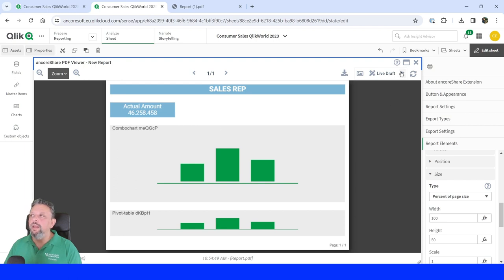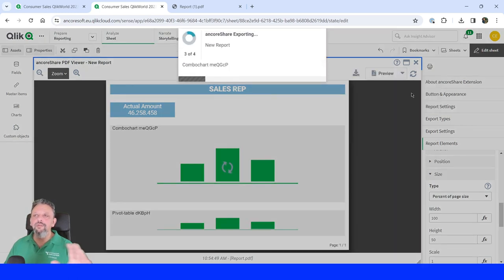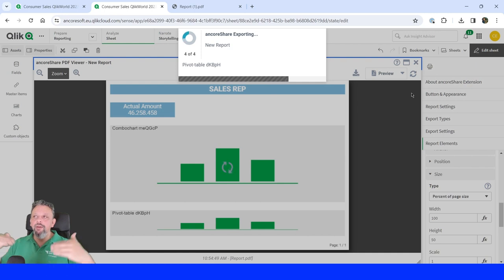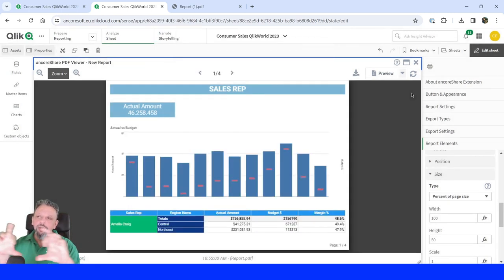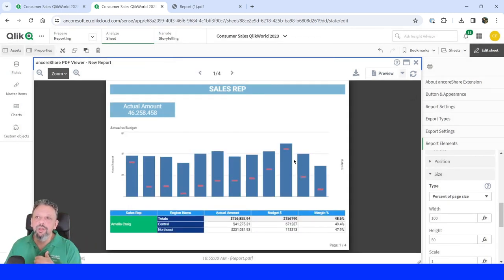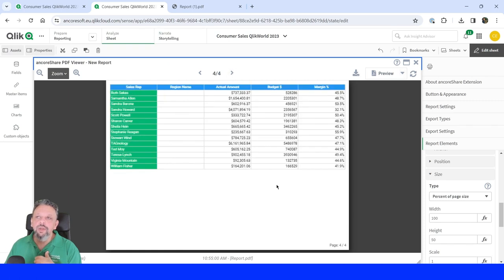And any time if I want to see the final result, I change from live draft to preview. And then it will change the thumbnails to the original one. And now we have our report done and ready.